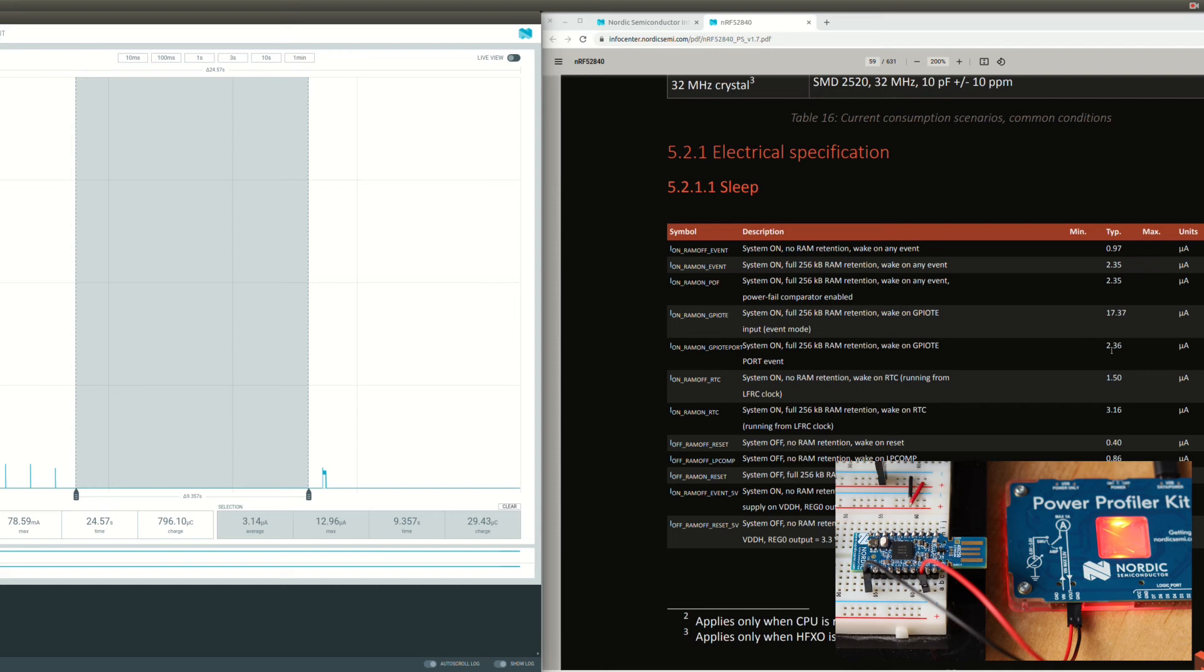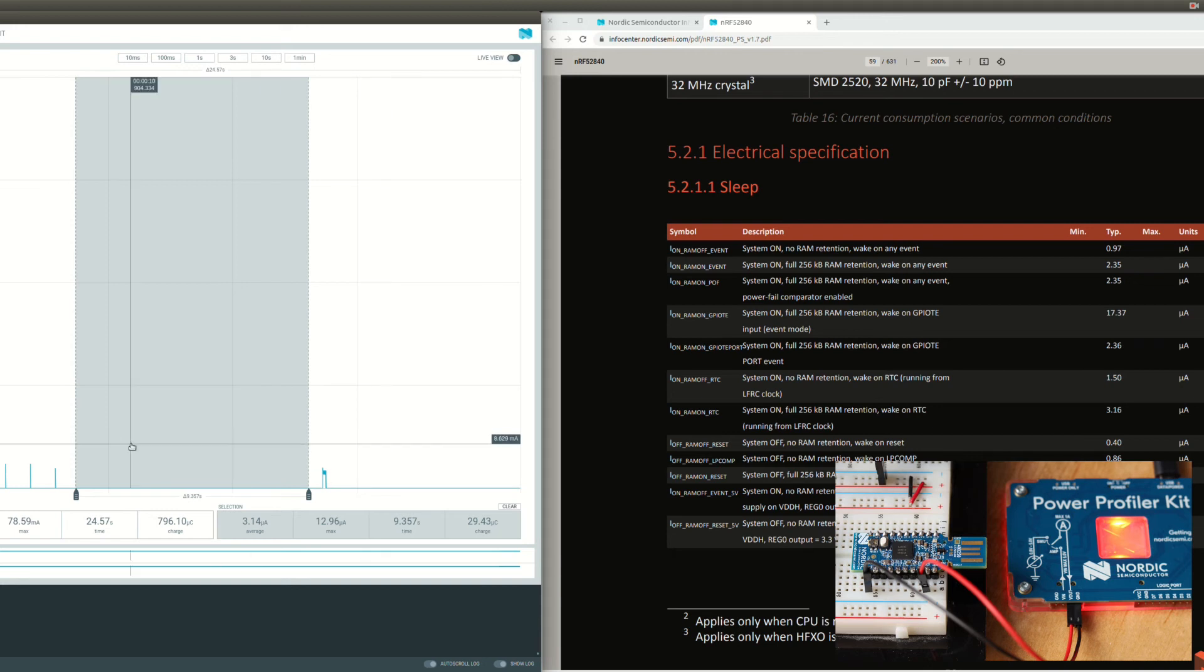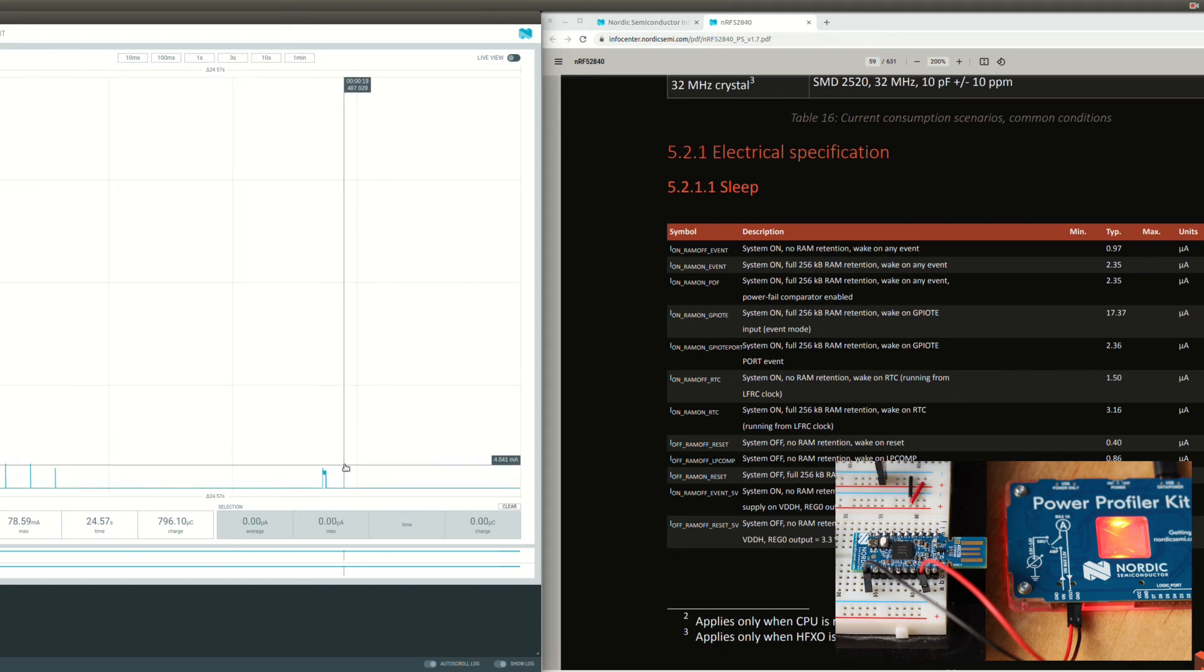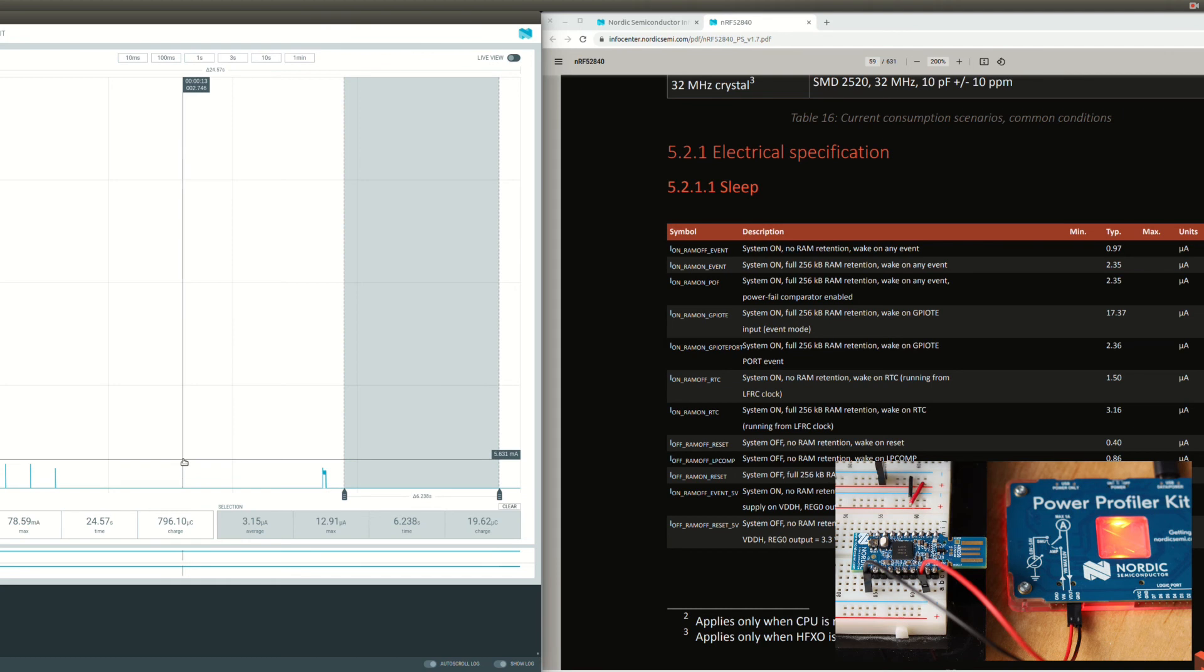But you can see it doesn't, as we're still using the current of the RTC wake-up source. Same here, you can see 3.16.